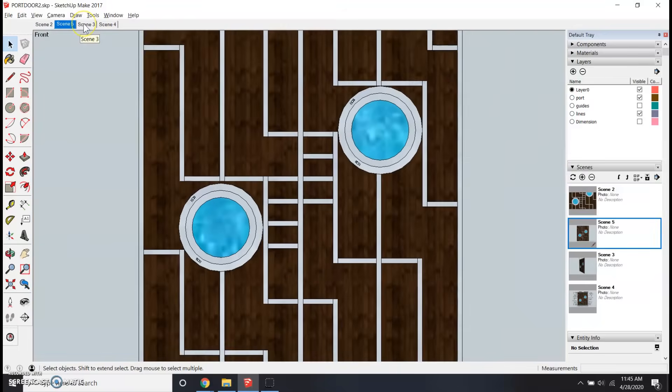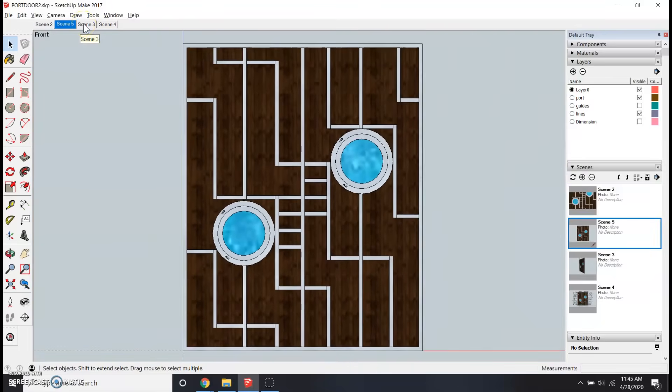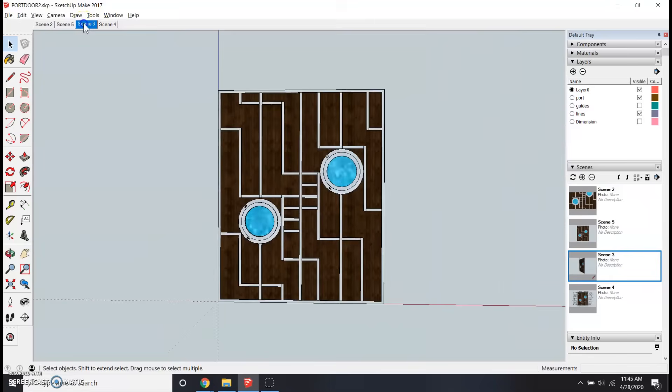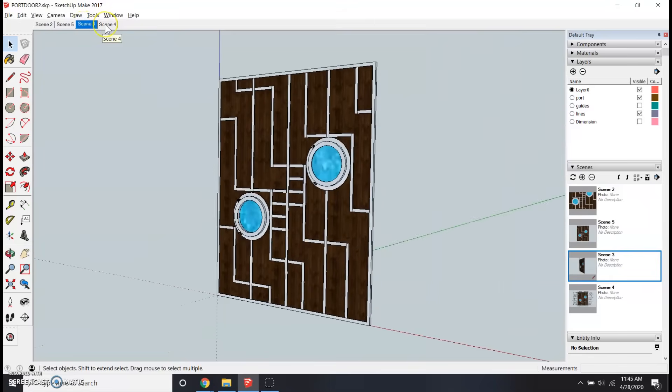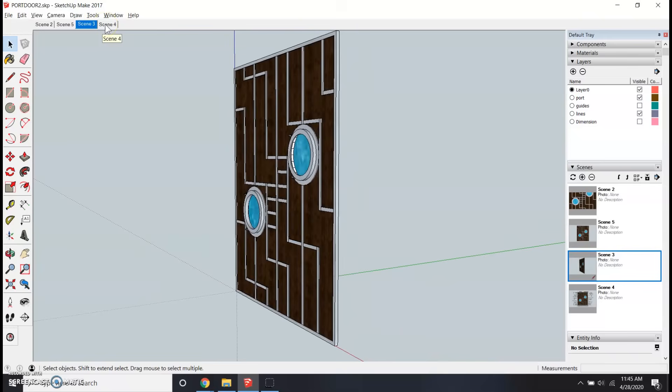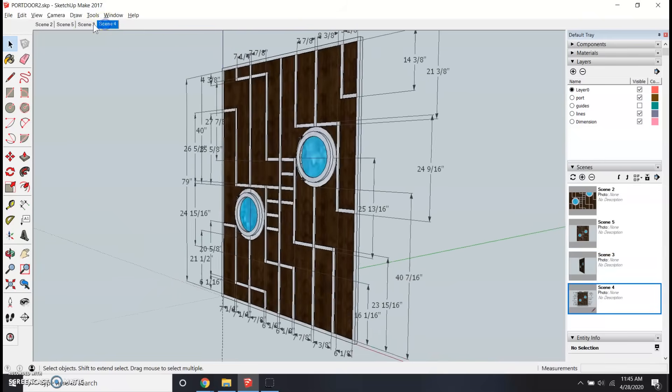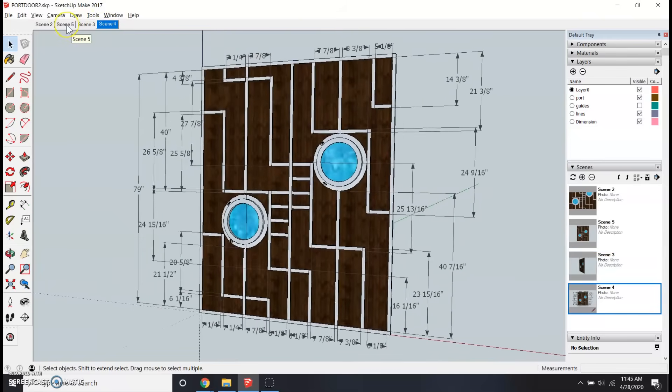I use CAD all the time to build things. Here's a door I design with CAD, and with the click of a button, I have all the measurements so I can build this in my shop.